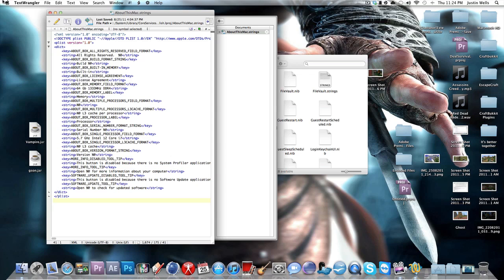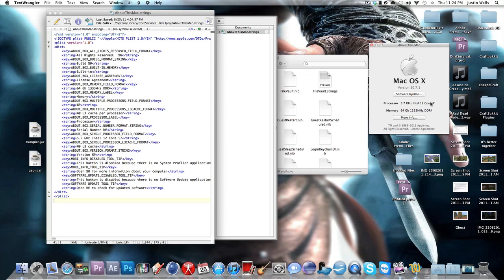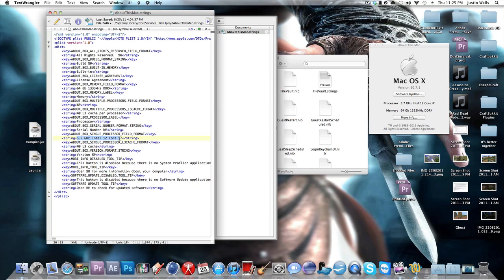But to change your processor, you're going to want to go in here and look for exactly this, About Box Single Processor Field Format. Then you're going to want to change what's in here. It should look like a percent sign, an at sign, and whatever. Just change all that to this, or whatever you want to change it to. But now if you want to change your memory, which is right there, all you have to do is go to About Box Memory Field Format and change that to whatever you want in here as well.